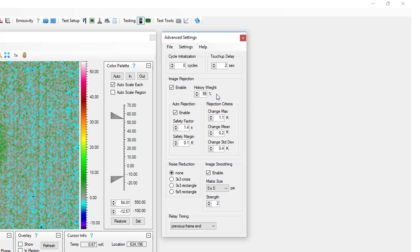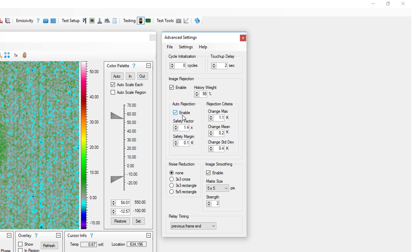History weight determines how far back in the past previously captured images are used for the comparison. A good starting point for this value is 98%. For the majority of lock-in tests, image rejection should be enabled and auto-rejection should be enabled.